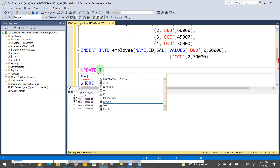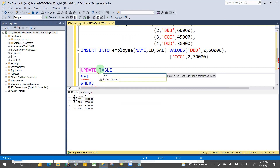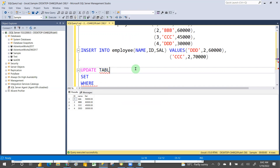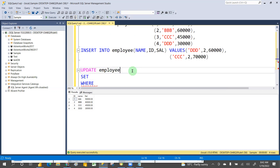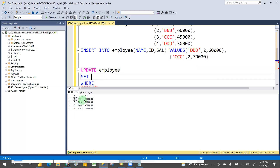So we want to update table data. The syntax is: UPDATE followed by the table name. Then SET — for example, suppose you want to increase the salary: SET salary equal to 70,000.